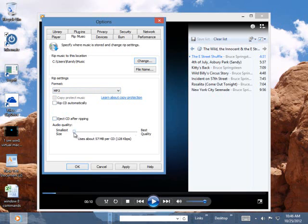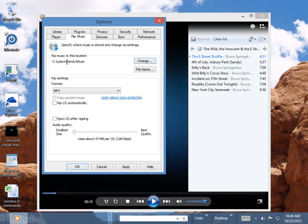We can also increase the quality if we want to, but 128K is pretty good. You can also come in here and tell it when you're ripping, where do you want to rip it to. When I rip this, it's going to go to Users Randy Music folder.